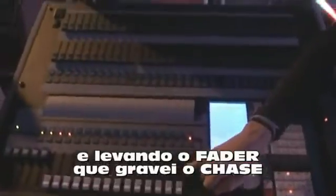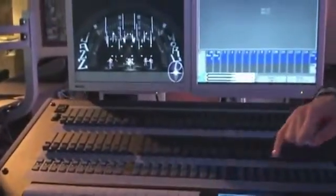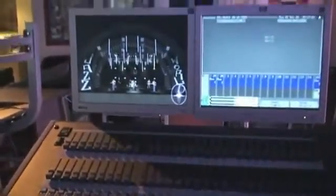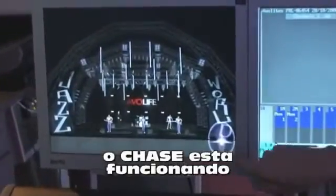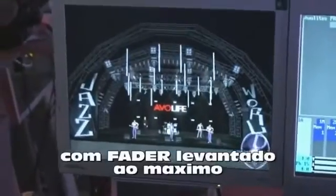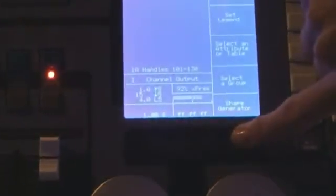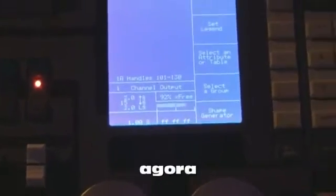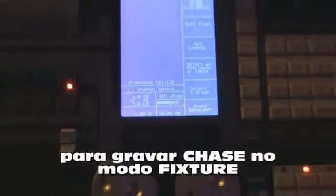To play it back, I pull back all my faders to zero, press clear, and then simply bring up the fader of the chase. You can see it's playing it back at the default speed, which is one second with full fade on. So it's having a nice smooth cross fade between the cues. To do a record by fixture chase with fixtures, it is again simply like recording a sequence of record by fixture memories.